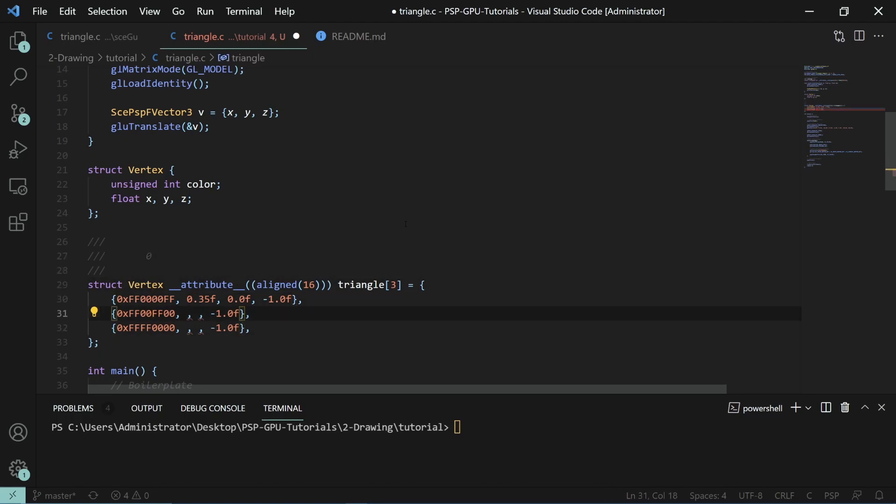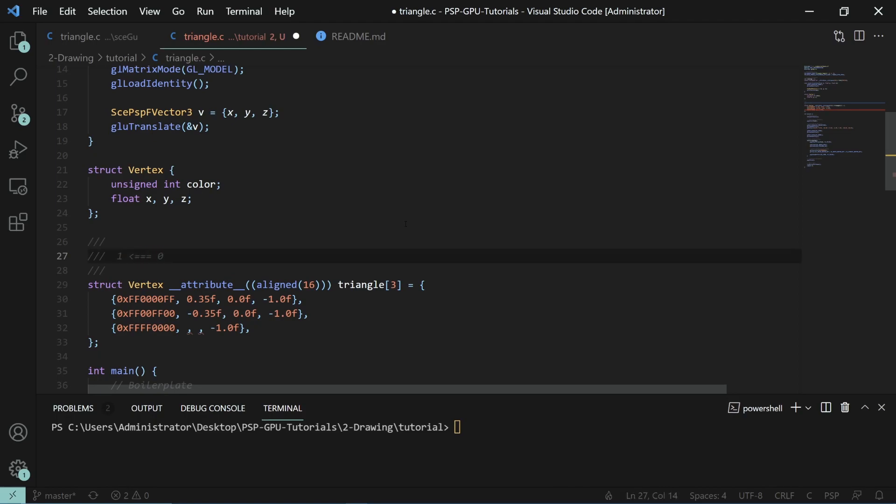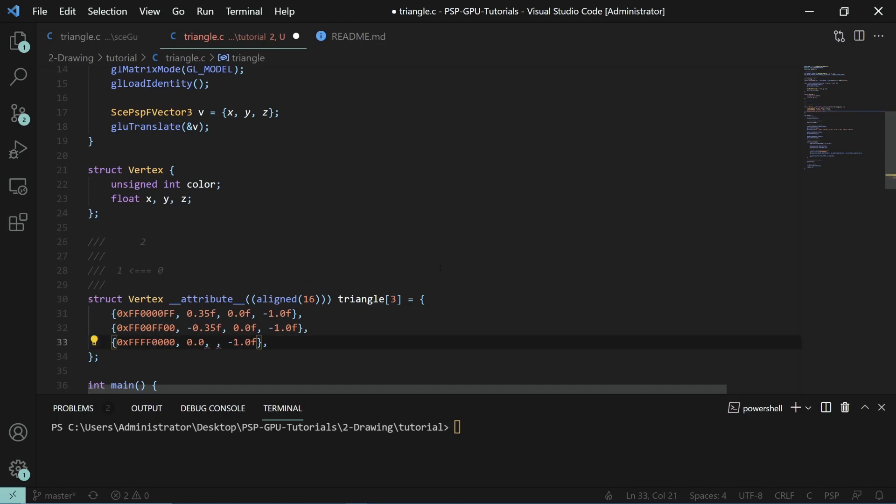Next, we're going to negative 0.35 and 0.0. What this will do is we will then have one over here. As you can see, our winding order ends up looking like this, going from zero to one.